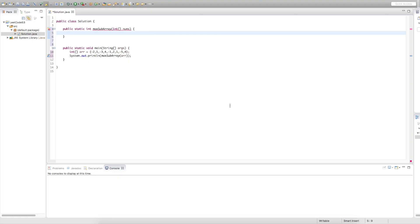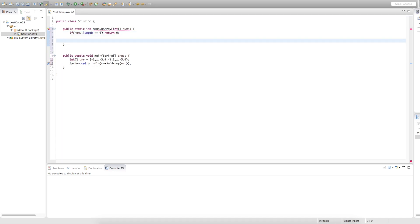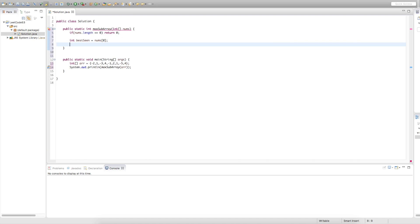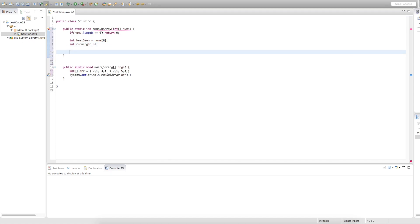I've set up a main function here with our array from the LeetCode question, and we're just going to print out the value that gets returned from calling our function. The first thing we need to do is check if the array is empty, so we're going to say if nums.length is equal to 0, then we're going to return 0. Next, we need to keep track of two things: the first is our best seen value, and we're going to set it to the first value in our nums array. The second thing we need to keep track of is our running total. We're doing a bit of a brute force solution here, so we want to iterate through all our numbers: for int i equals 0, i is less than nums.length, i plus plus.